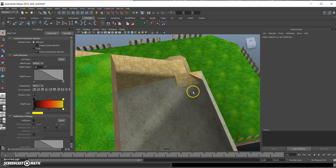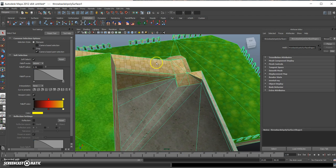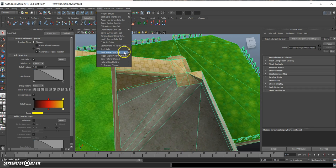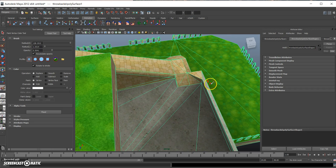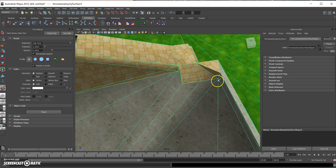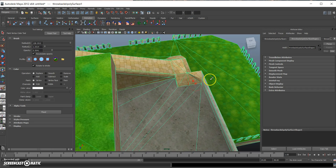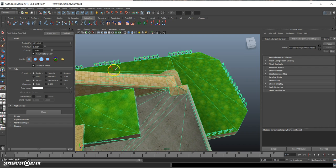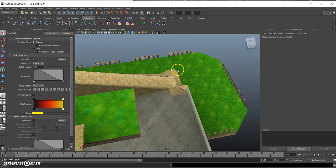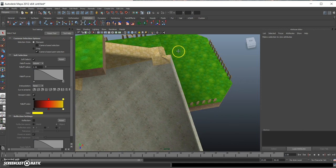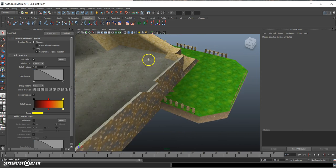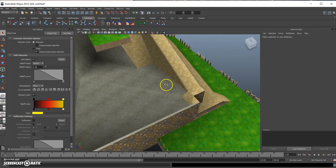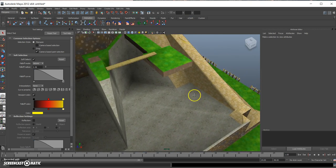Then continue doing it. Just go up here. Let's just go back to Paint Vertex Color Tool and start this one also. Looks a lot better now, in my opinion.